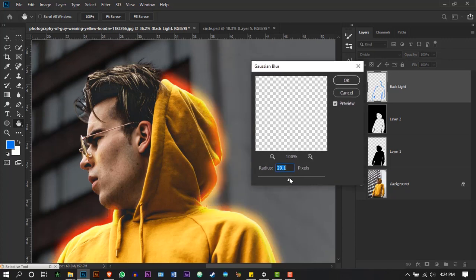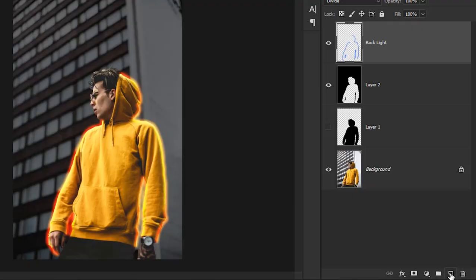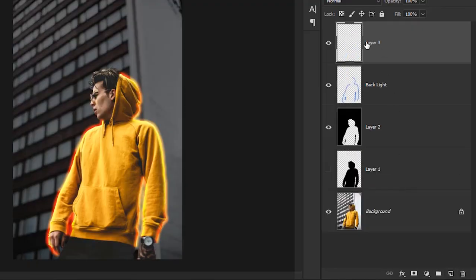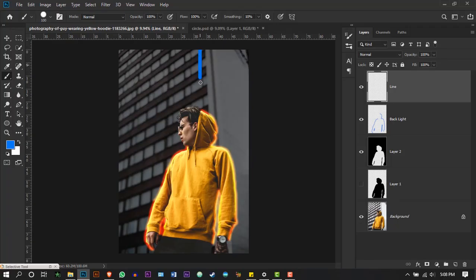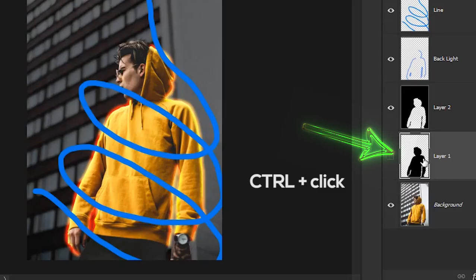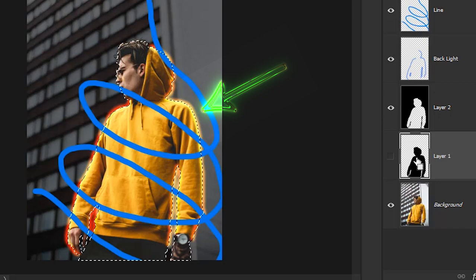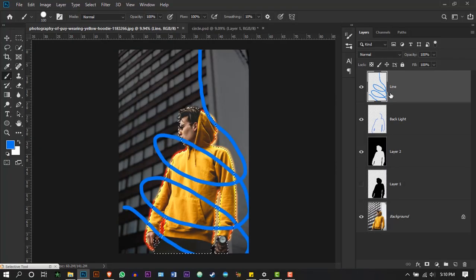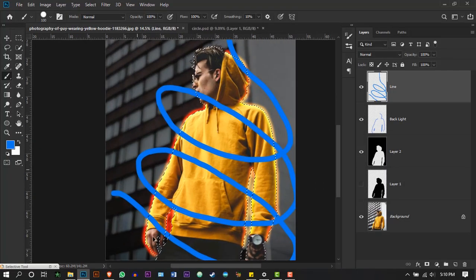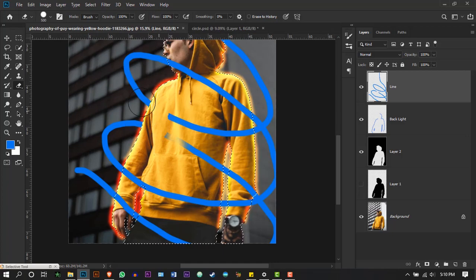Create a new layer and rename it as Line. Using the brush tool, draw a 3D circular path around the body. Hold Ctrl and press the thumbnail of the hidden layer which we created before, and select the line layer and erase the parts which are supposed to be behind the body.